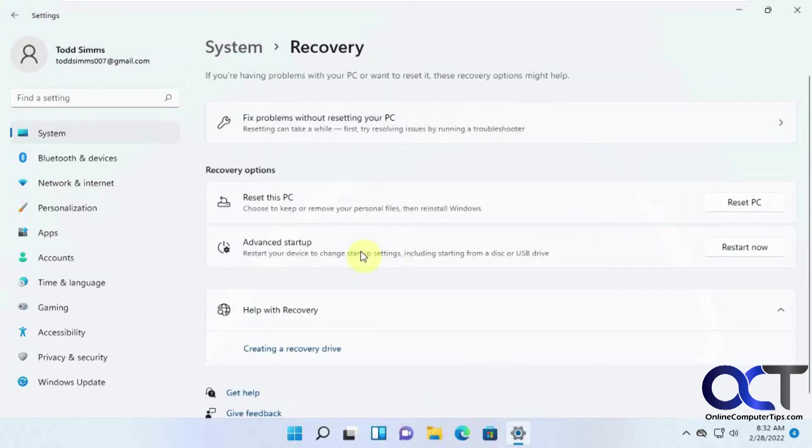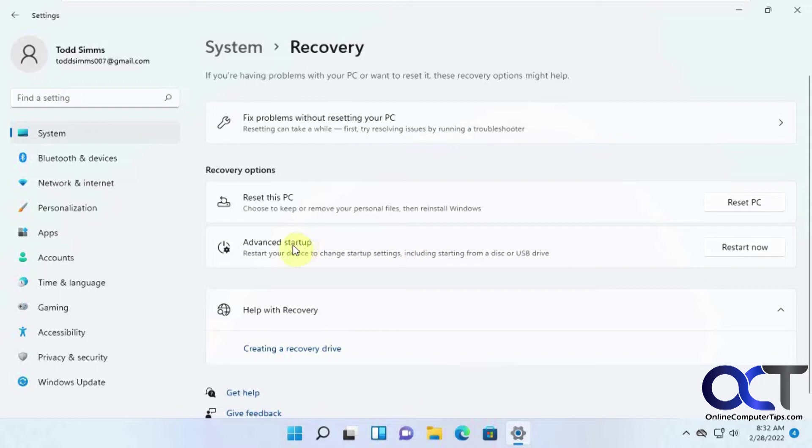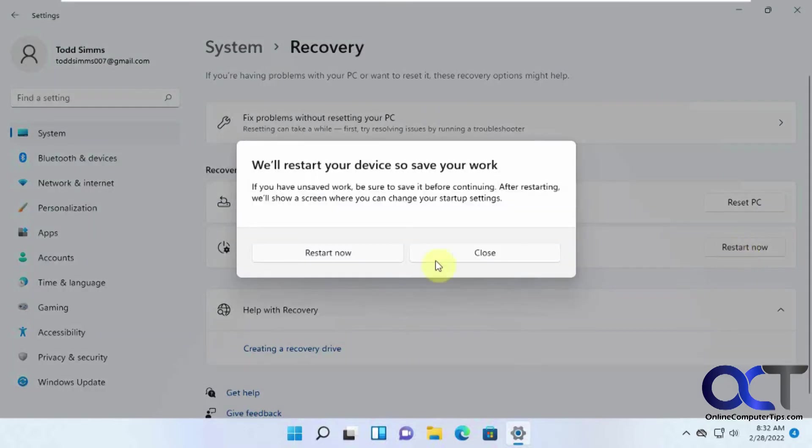And then there's the advanced startup. This is what you could do with your bootable Windows DVD or flash drive if you can't get into Windows. But if you're in Windows, you could run it from here without needing that disk or flash drive. So if we click on restart now, it'll take us into that troubleshooter.